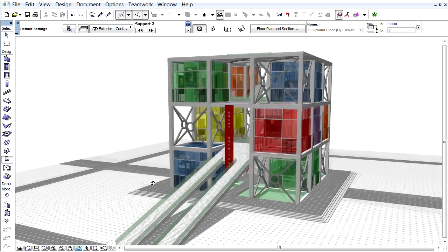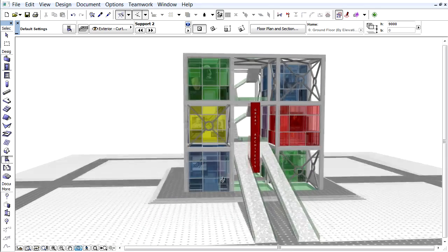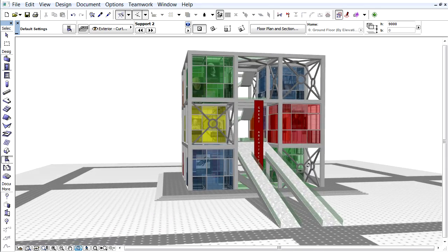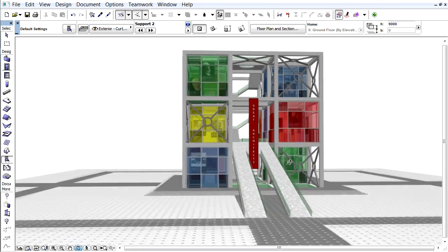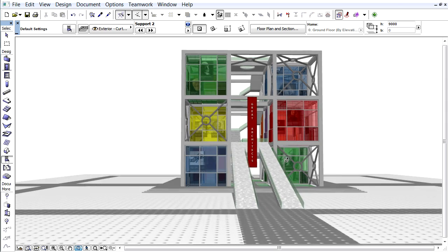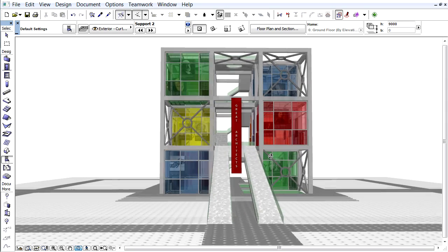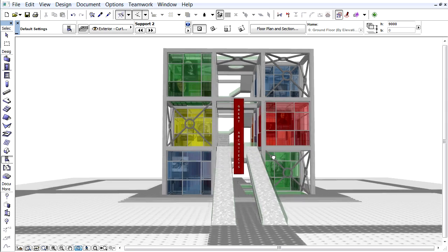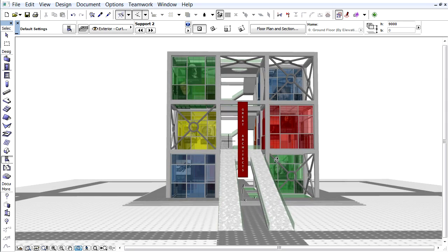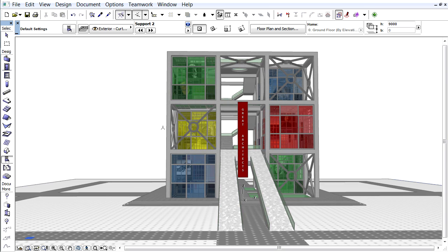This is recommended if we wish to display the BIMx model on smartphones or tablet devices. Once the ARCHICAD model is completed, we can save a BIMx project from the 3D window of ARCHICAD.